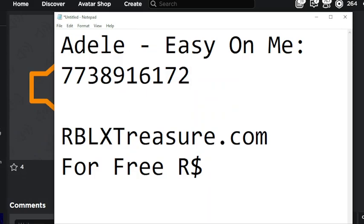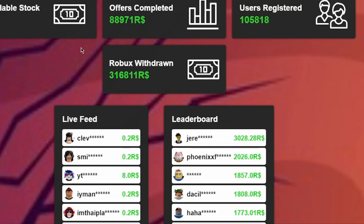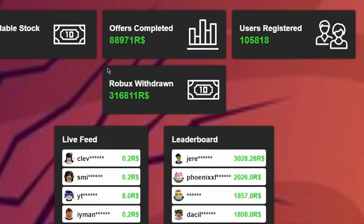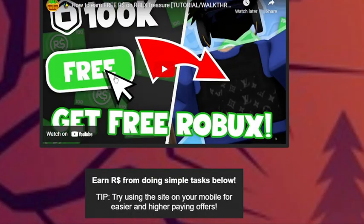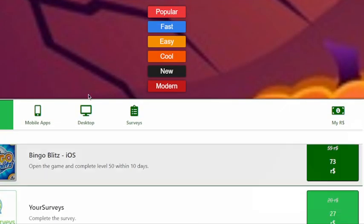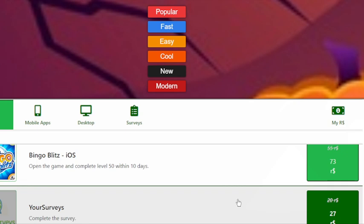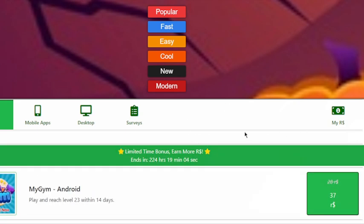Also make sure to use RBLXtreasure.com for free Robux. The site uses your name only, no private information, and you can go to the site and complete offers to earn free Robux. I've earned like a thousand Robux using the site already.